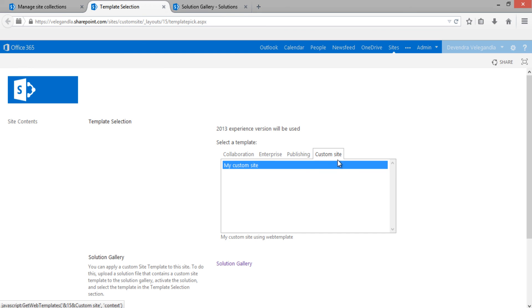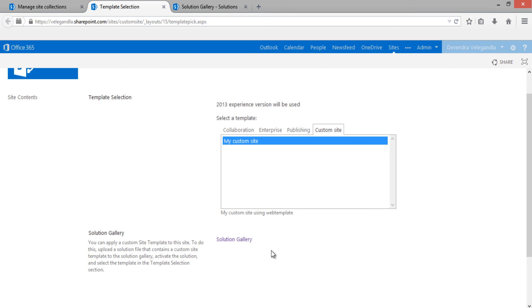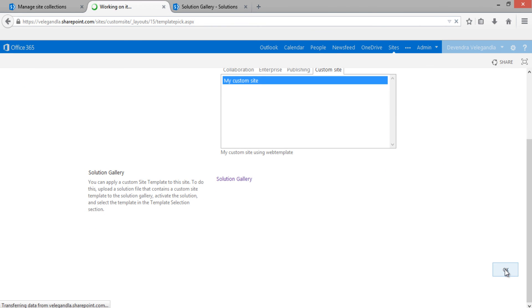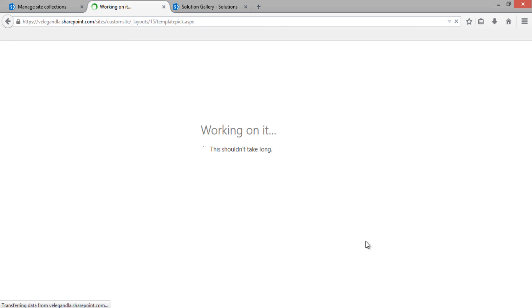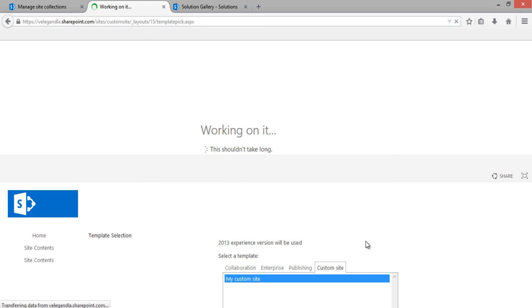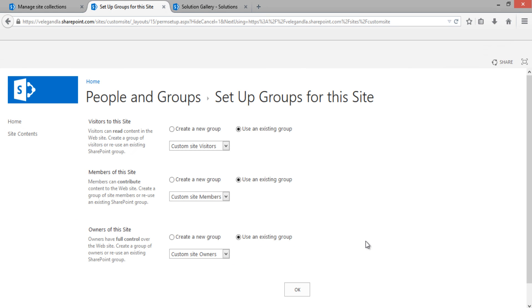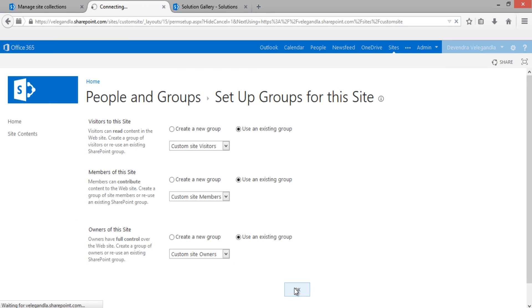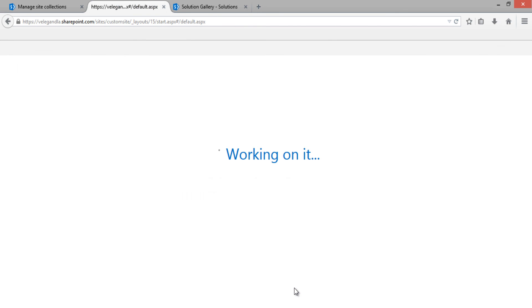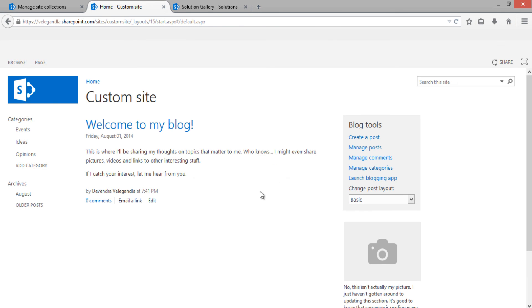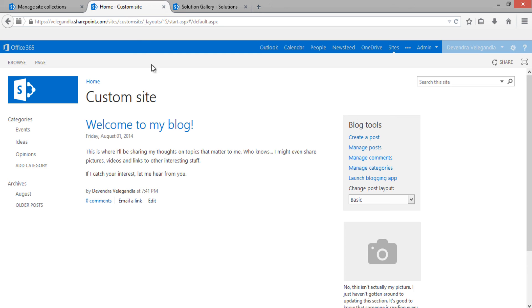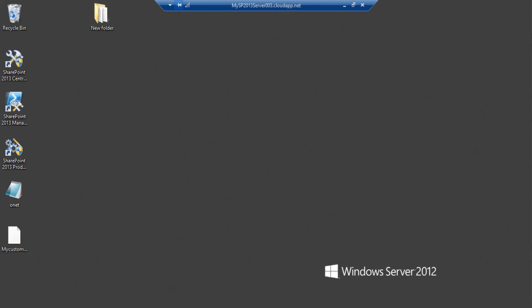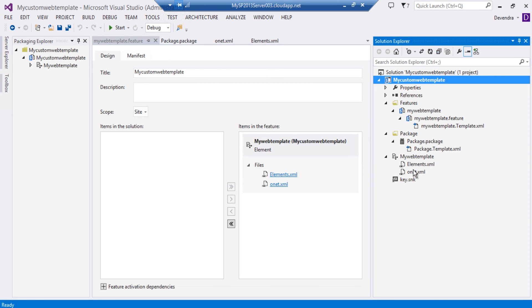Now that it's activated, go back and open that custom site. You can see the 'My Custom Site' option is now available because you uploaded the solution to the solution gallery and activated it. Click OK to create the new site collection with the blog template. The new site collection has been created successfully.